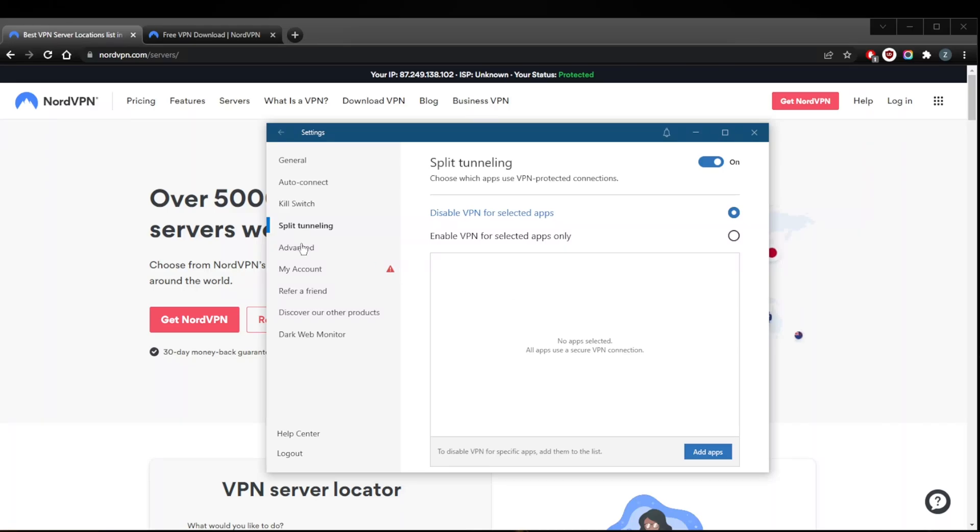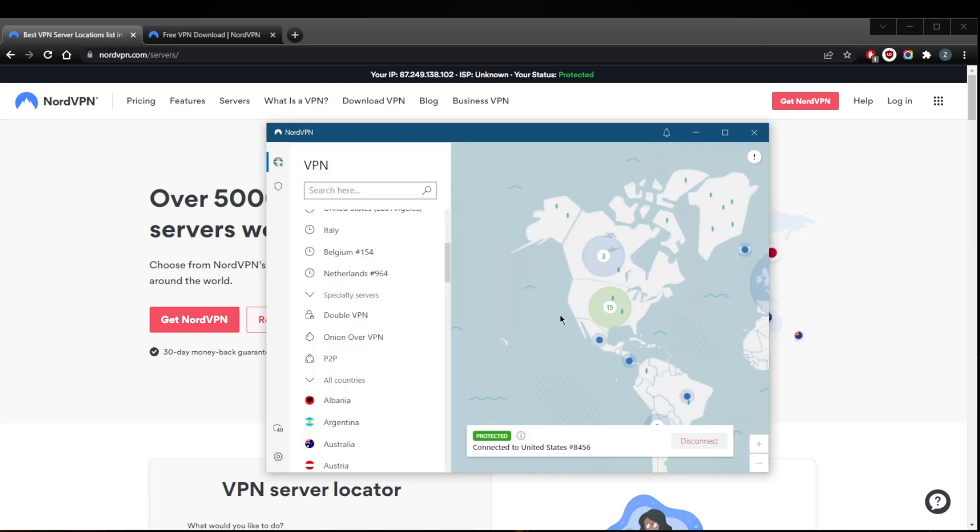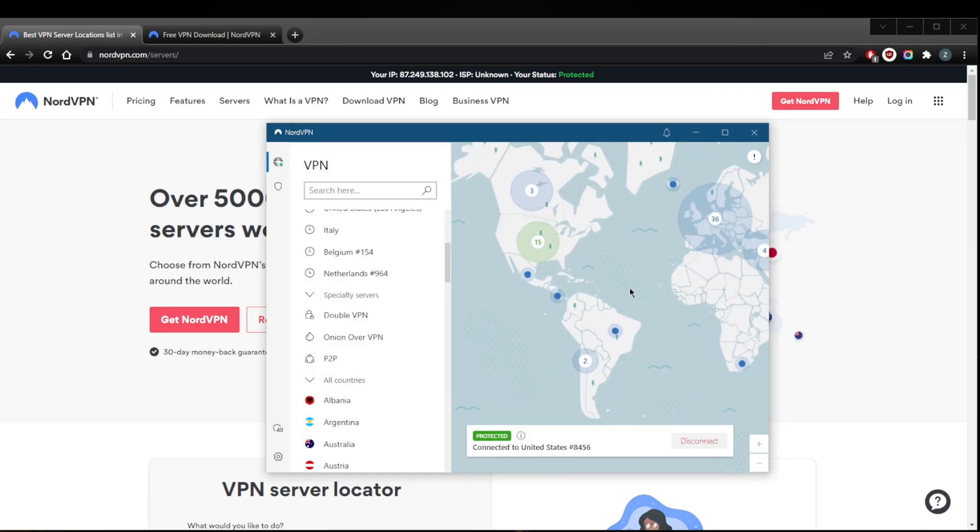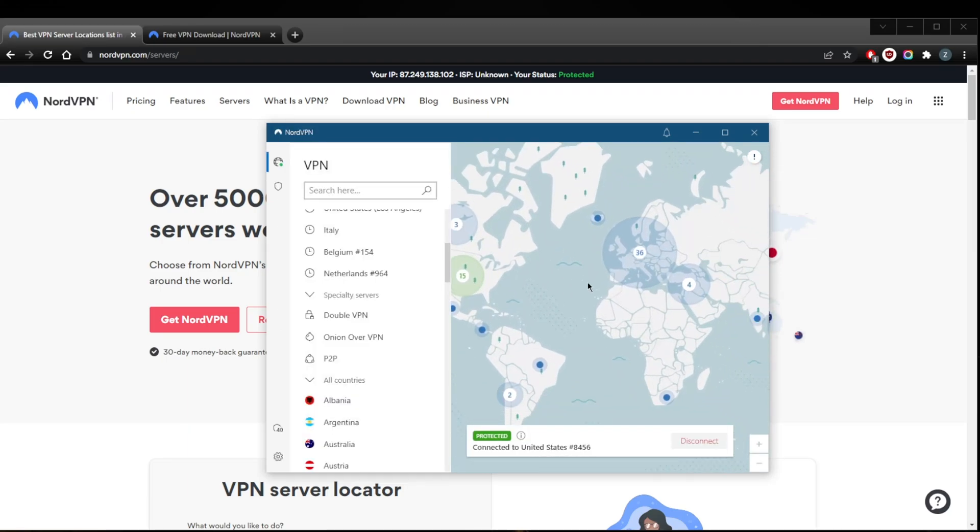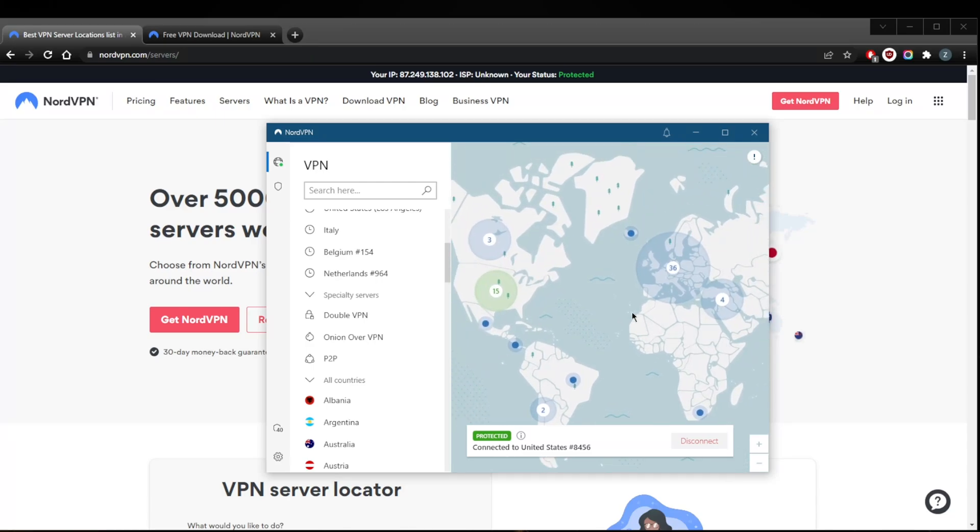Finally, you've got custom DNS for an easy way to change your DNS, and obfuscated servers if you're in a censorship-heavy country. Besides that, NordVPN is just a great VPN overall with an audited no-logs policy. It'll allow you to secure up to six devices per subscription and it is compatible with nearly every single modern device you can think of.